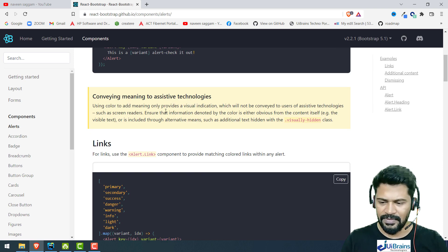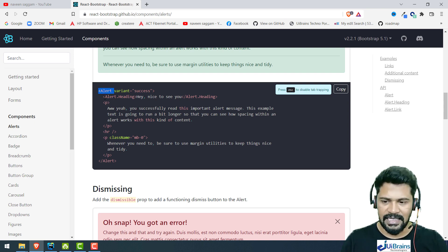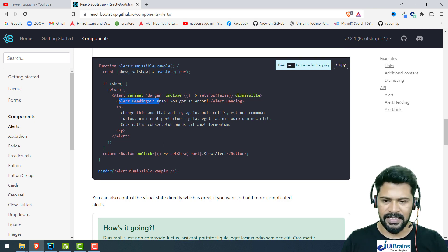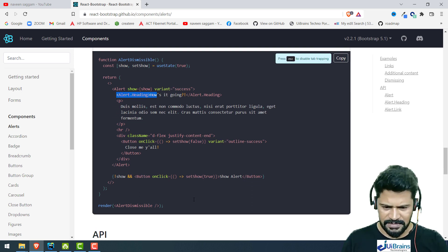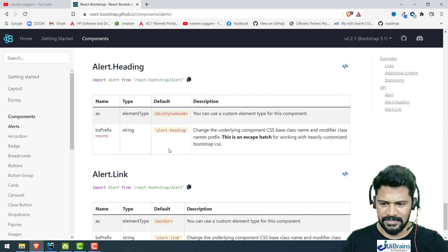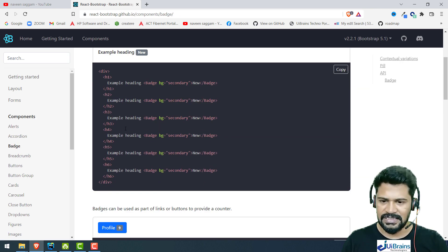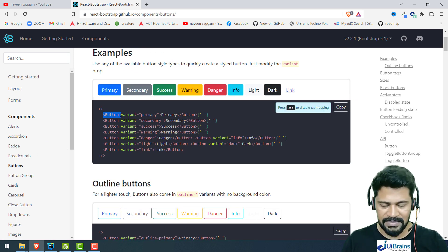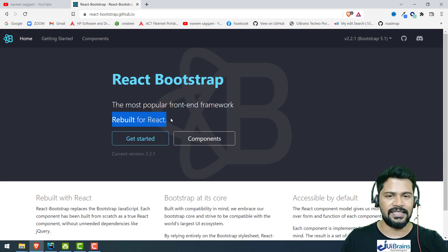When you look at the Alert component in React Bootstrap documentation, you see it's not just a tag — it's a React component. You have Alert, Alert.Heading, Alert dismissible. Similarly, Accordion is a component, Badge is a component with a capital B, and Button is a React component. So it's completely rebuilt for React — the same Bootstrap components, only rebuilt as React components.